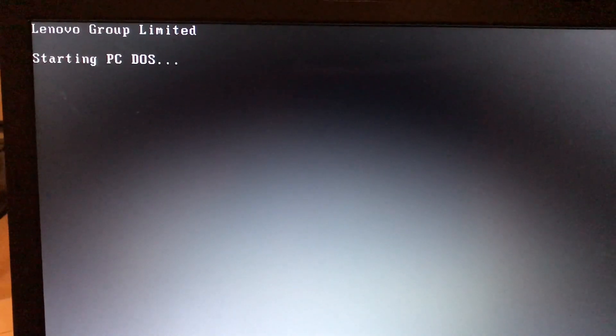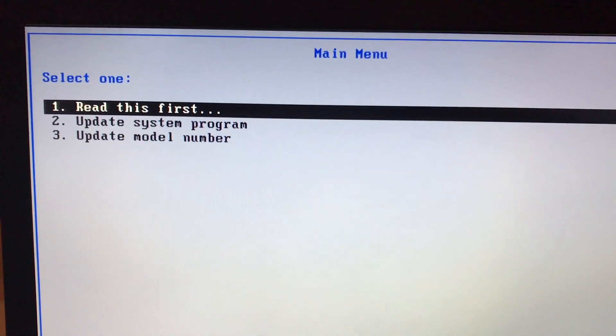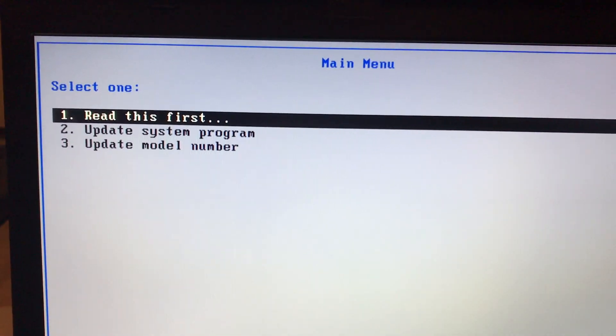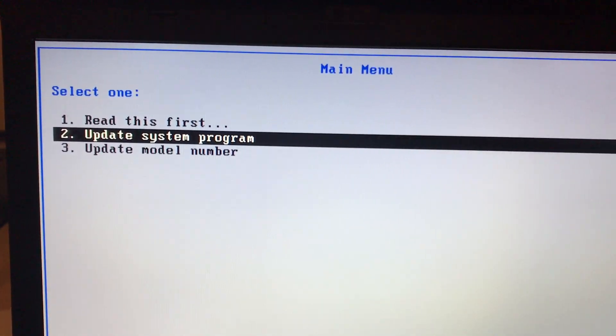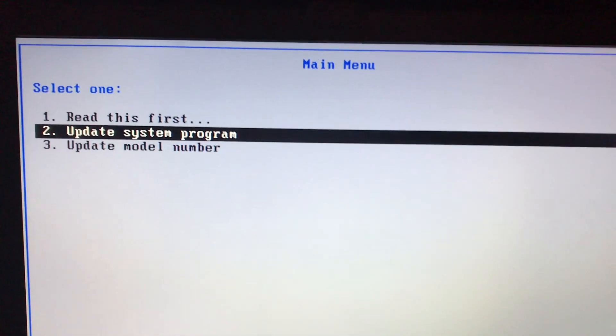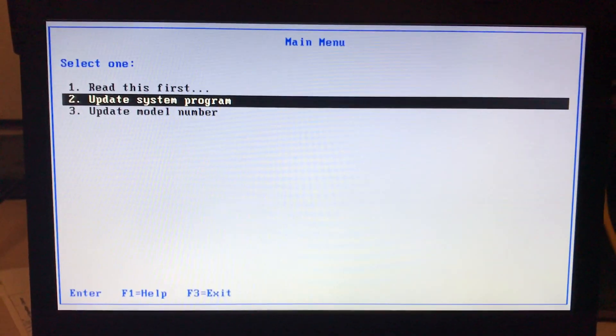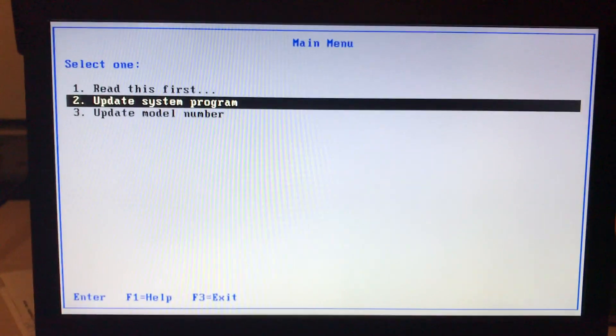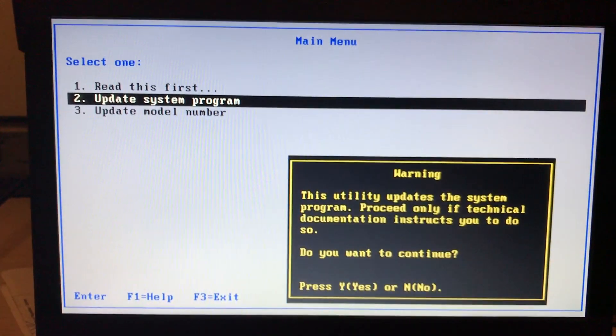Now it is starting PC DOS, and I'm going to select the option Update System Program. Press the enter key. It will take a little bit of time.